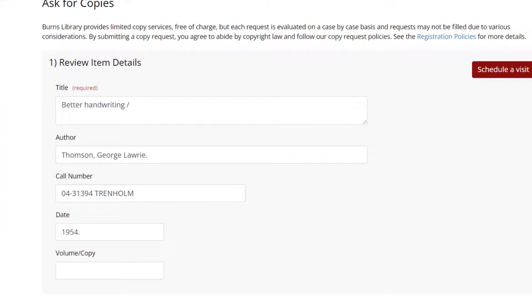For published material, review item information and, if needed, add details on the specific volume or copy you'd like the scans to be from.